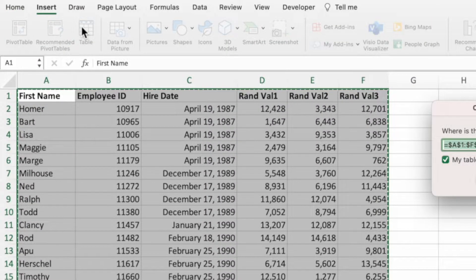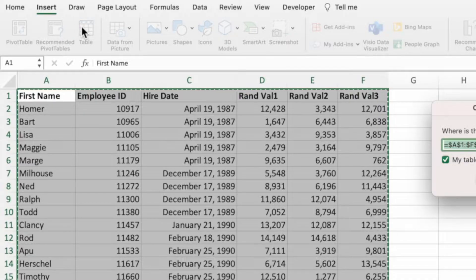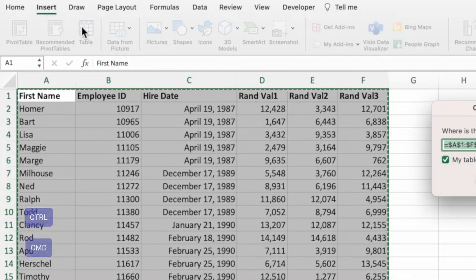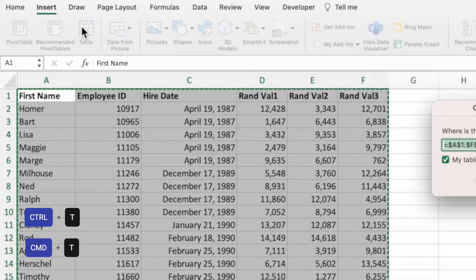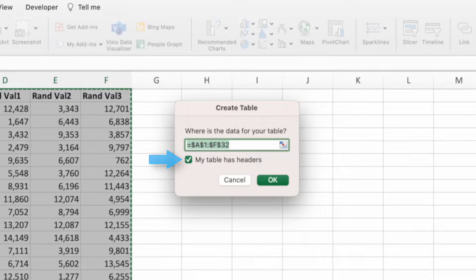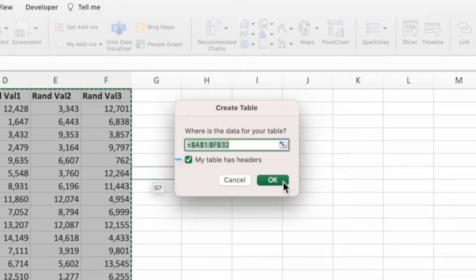Instead of selecting the table option from the insert ribbon, we could have used the keyboard shortcut control and T on a PC or command and T on a Mac. The report does contain headers, so we'll leave the checkbox selected and press OK.